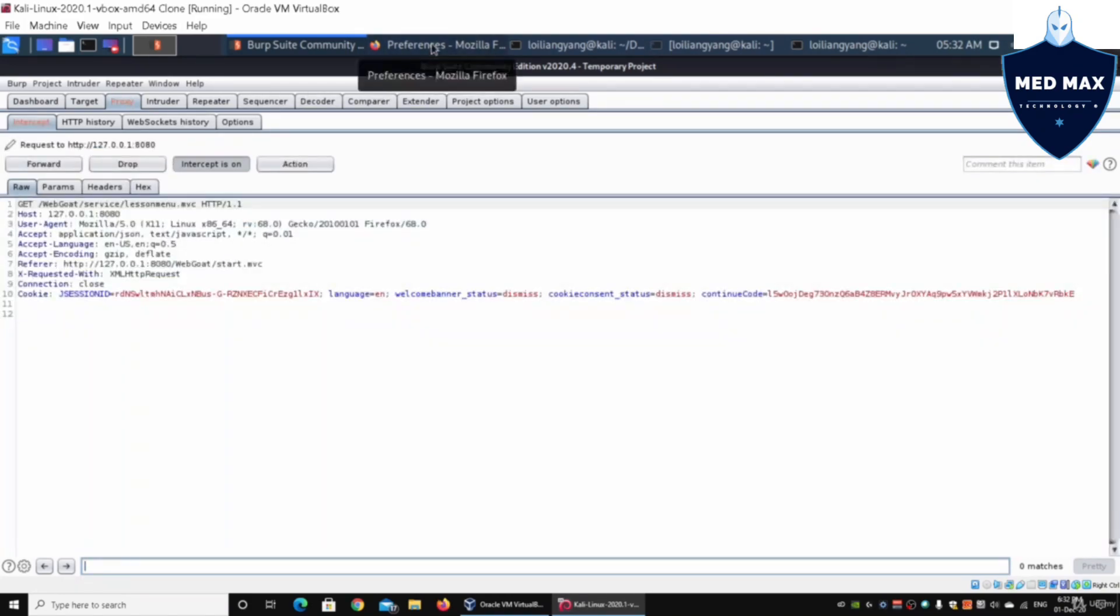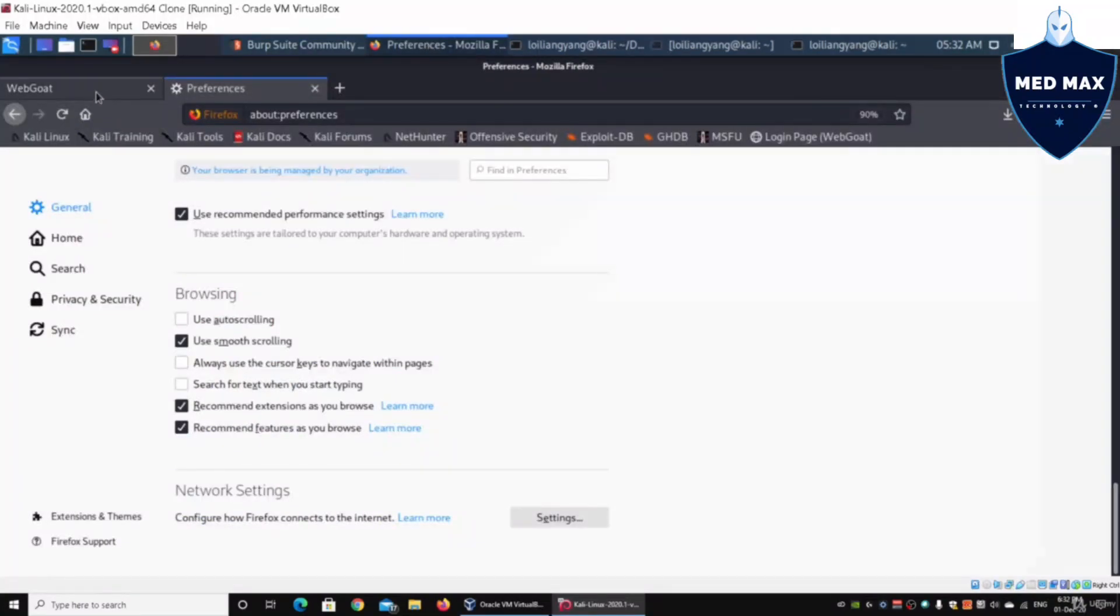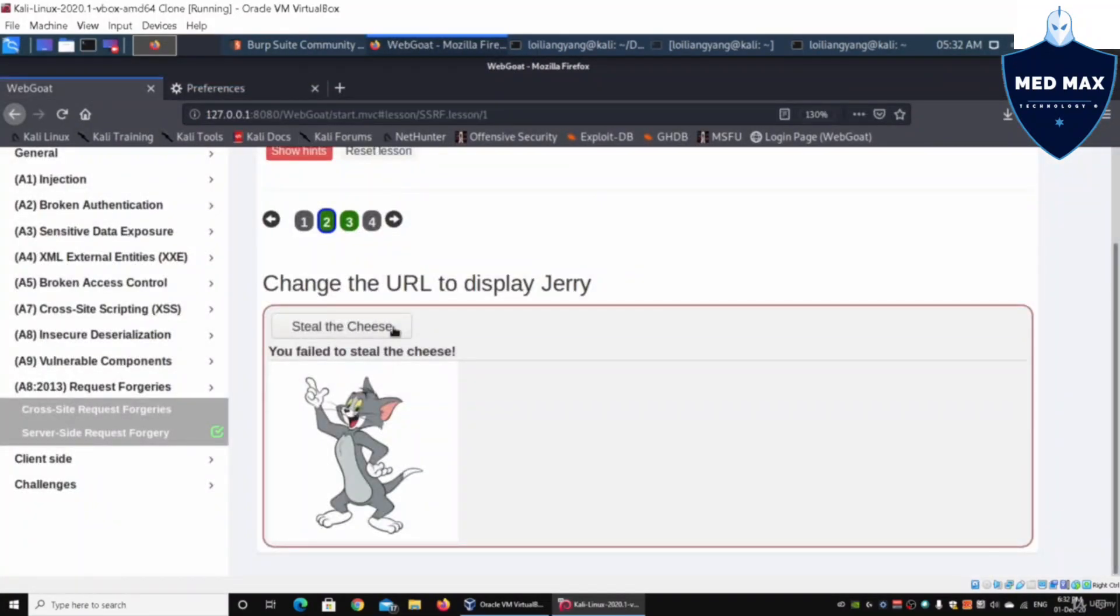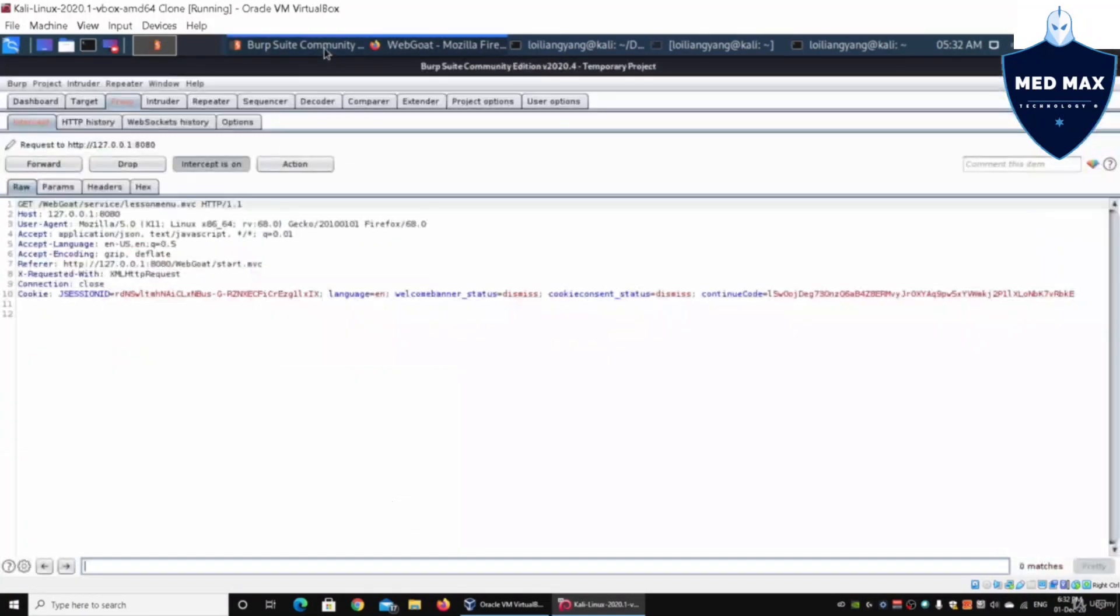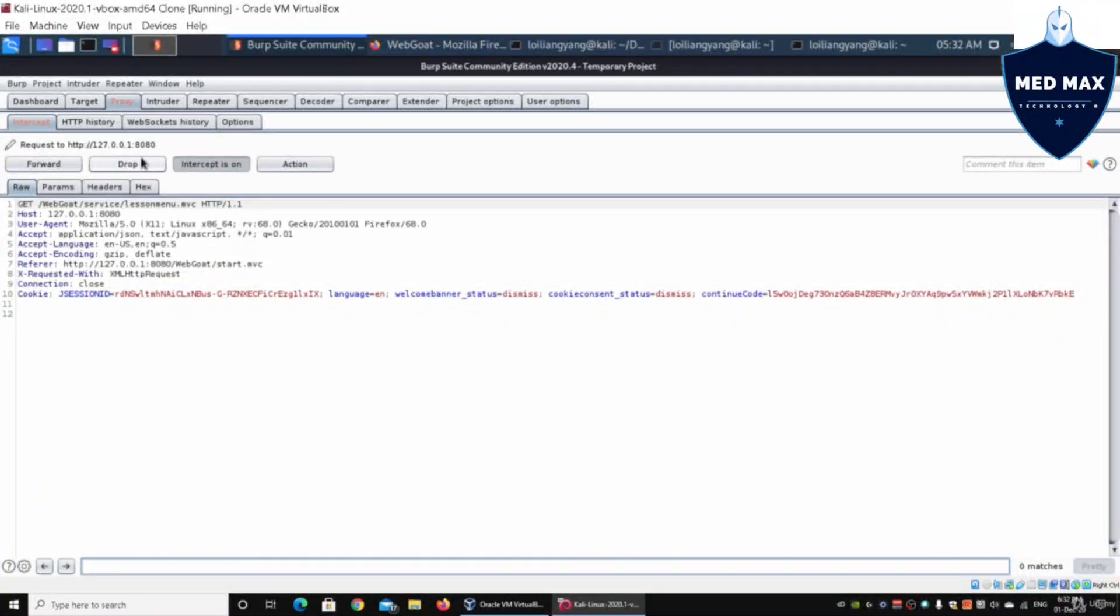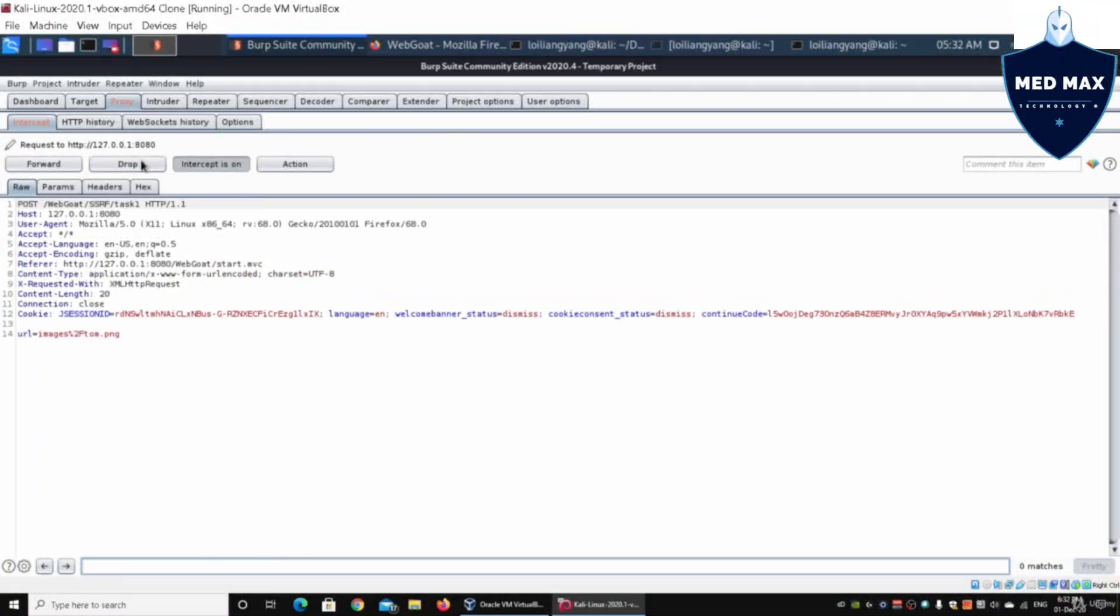We're beginning to see all this data traffic coming in and out between the browser and the information. Going back to the website, I can go ahead and click on Steal the Cheese now. Go back to Burp Suite, and I'm going to drop this particular get. And over here, this is the one that we're looking at. We can look at the post, we can look at the host, we can look at the user agent data that is sent into the web browser.